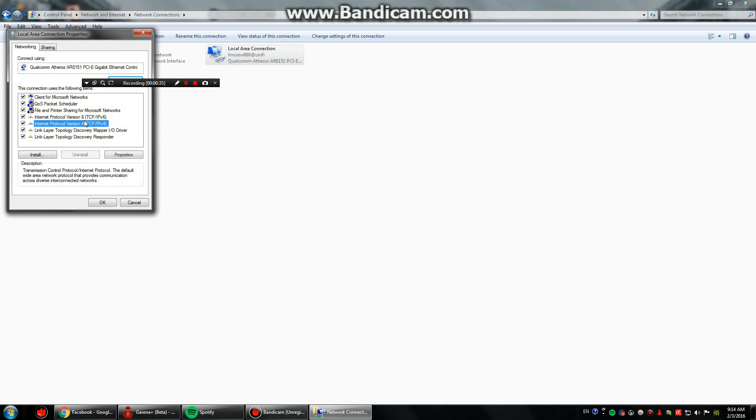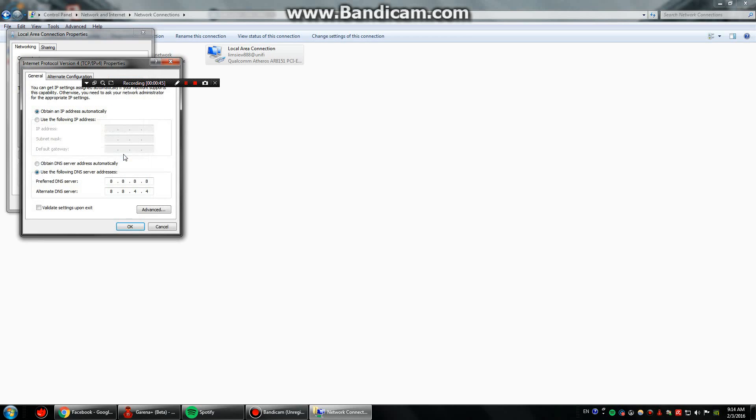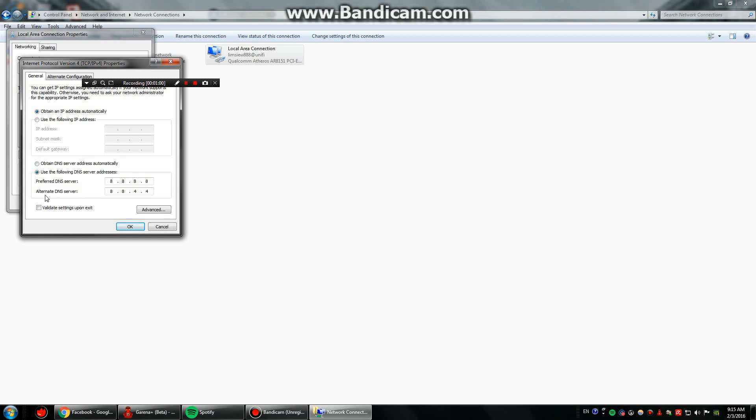Alright, so next what you need to do is go to internet protocol version 4 or you can call it IPv4. Then click properties, click use the following DNS server addresses and then type 8.8.8.8 in the preferred DNS server space and type 8.8.4.4 for alternate DNS server.